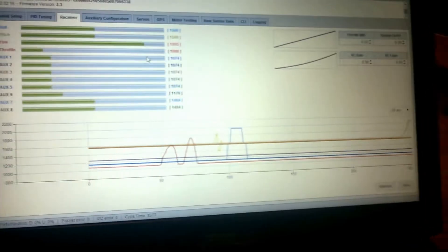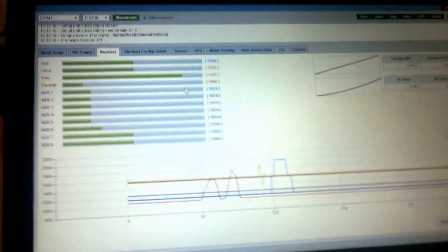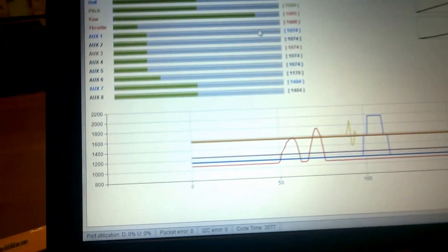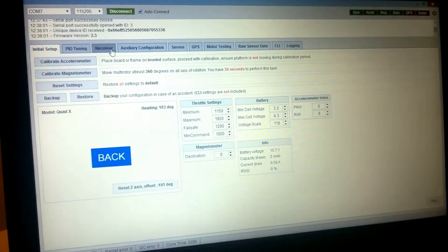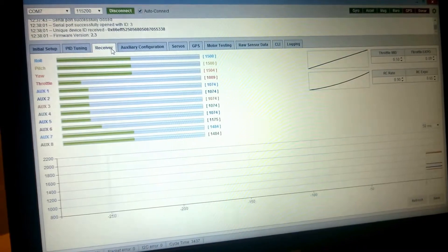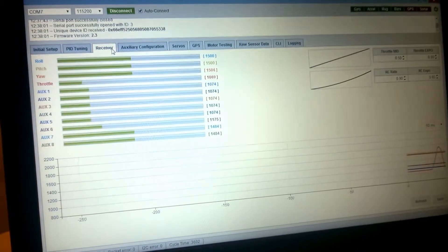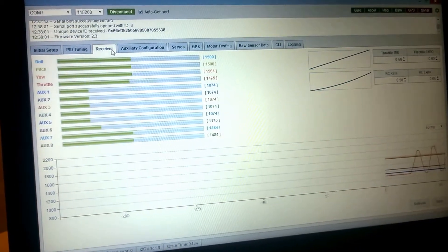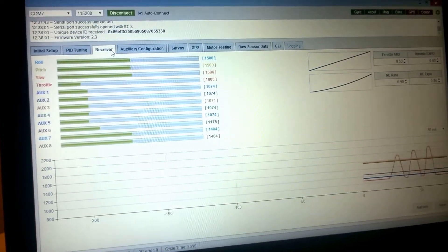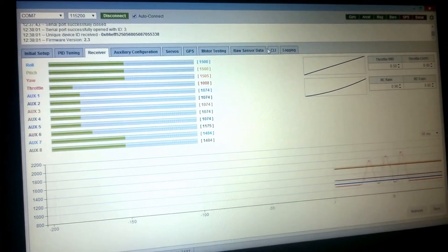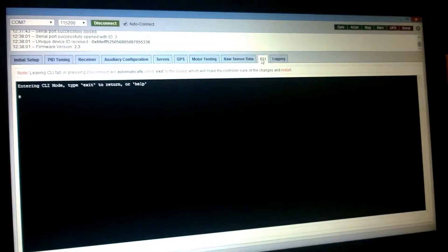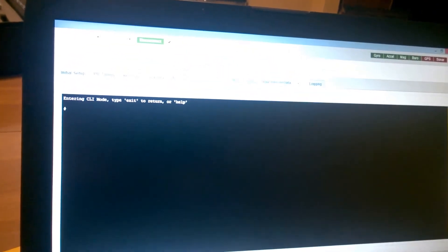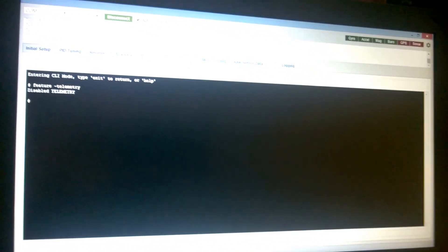Alright, I'll go ahead and reboot this board. Head back over to receiver, you can see that I still have receiver communication after rebooting the board. Go back into my command line, I'll disable telemetry. Save this.